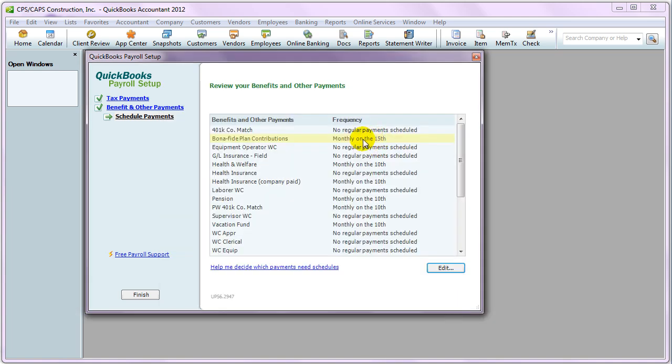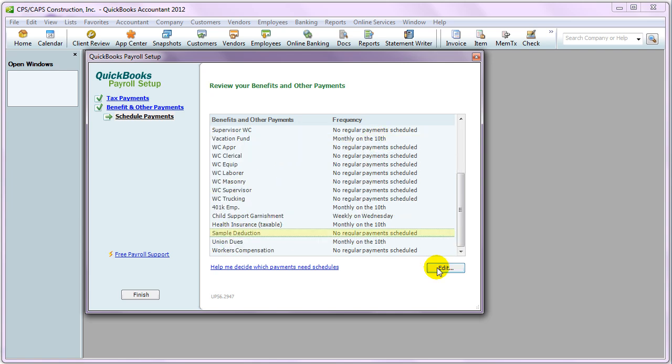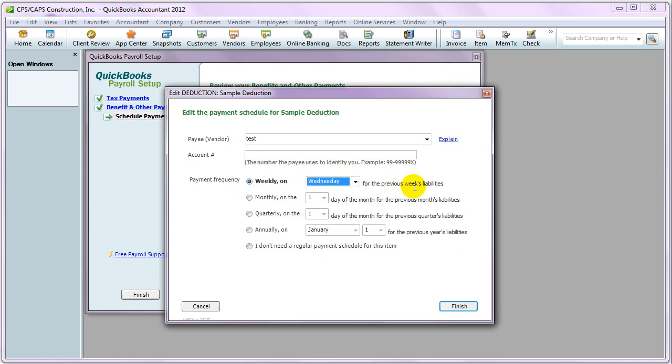So, now you can see that it has a schedule. And again, you just select the payroll item, whether it's a company contribution or an employee deduction. Now, these are always set up to pay for the previous week, previous month, previous quarter, or previous year's liability. So, keep that in mind when you're setting it up.